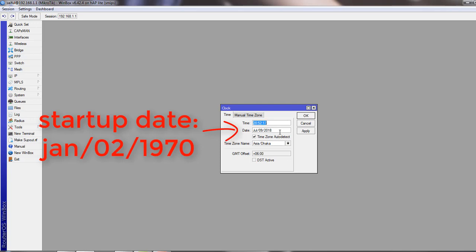Now from this clock window, set that as your current date. You can see I have set mine because my current date is July 9th, 2018.